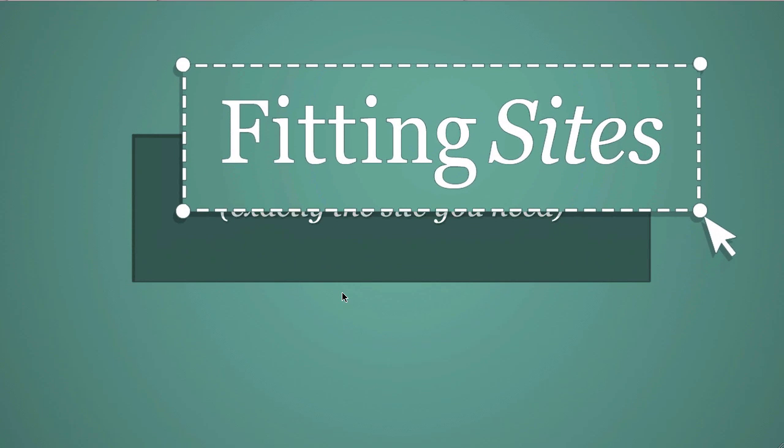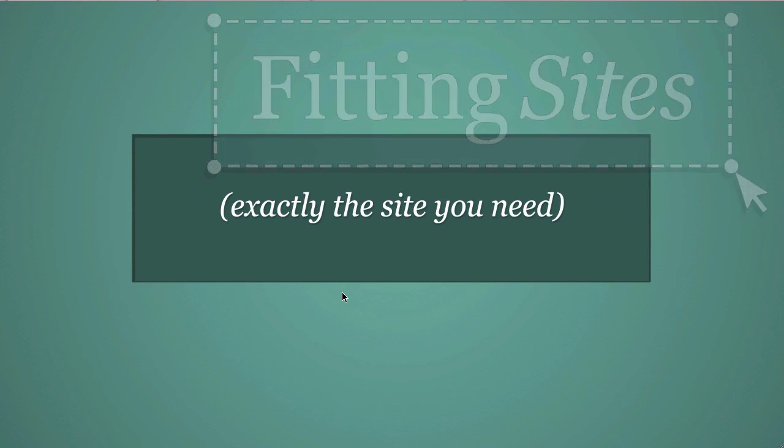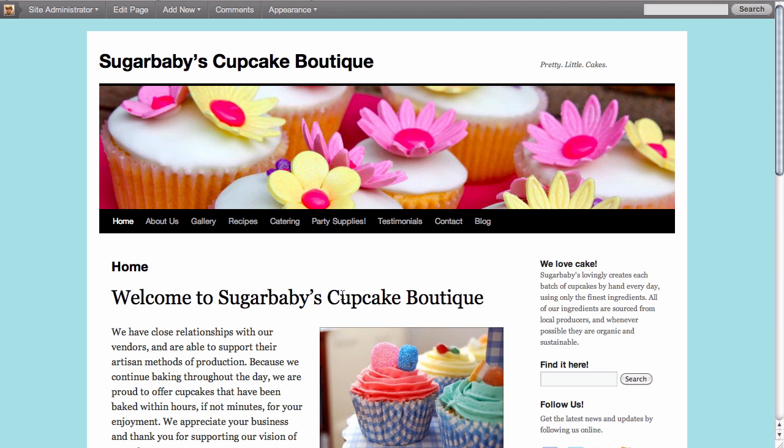Hello and welcome to another Fittingsites.com screencast tutorial. In this video we're going to cover the custom menu function of WordPress, and in this instance we're going to create what's called a secondary menu and use a widget to add that menu to the sidebar of our website.